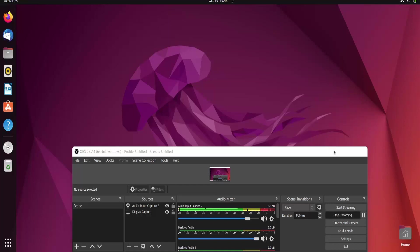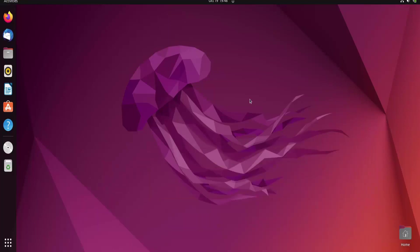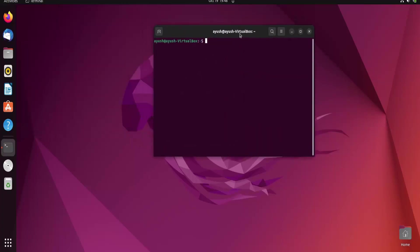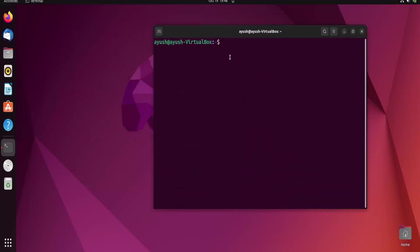In this video we are going to learn about the kill command. We have already covered the ps command and the top command. Now we are going to learn how we can kill or terminate a particular process. Sometimes you open Firefox or any application and it becomes unresponsive, and at that time you cannot access or use that application.